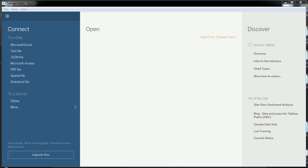The version of Tableau I'm using here is Tableau Public, which is fine because the data set I'm going to be connecting to is in CSV format. CSV, of course, is a type of text file.